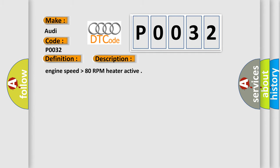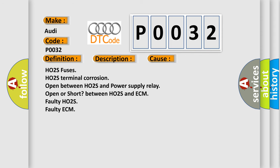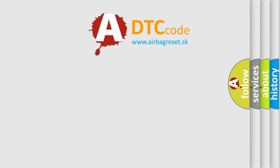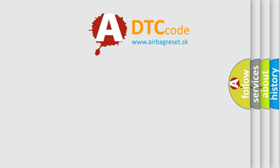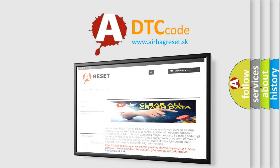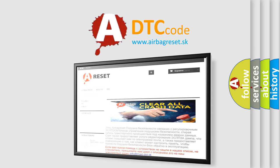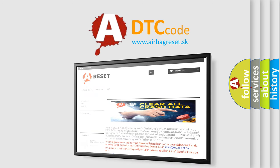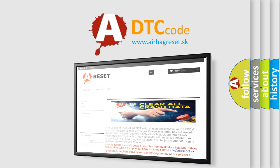Engine speed higher than 80 RPM heater active. This diagnostic error occurs most often in these cases: HO2S fuses, HO2S terminal corrosion, open between HO2S and power supply relay, open or short between HO2S and ECM, faulty HO2S, faulty ECM. The Airbag Reset website aims to provide information in 52 languages. Thank you for your attention and stay tuned for the next video.